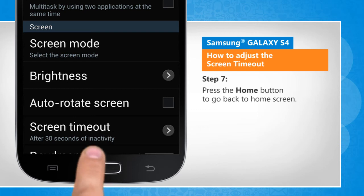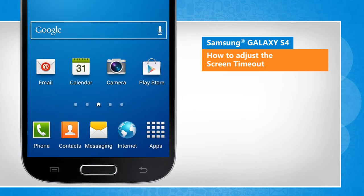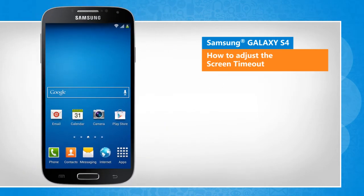Press the Home button to go back to the home screen. See? That wasn't hard at all! Thanks for watching!